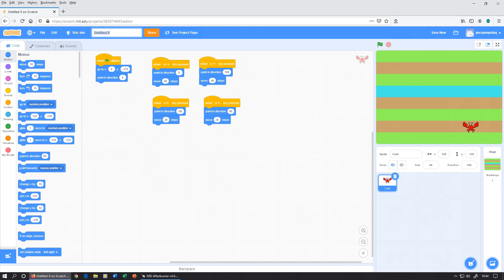Check each of those movements. At this point it's a good idea to pause the video, build these blocks, test them, make sure you save, and then come back. I'm going to name this one 'Crabber' and save it. Go and make those and then come back for our next part.